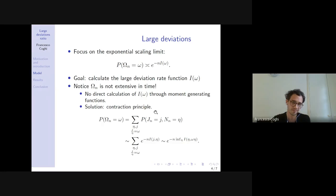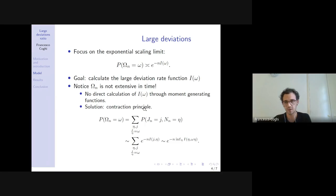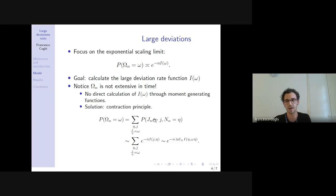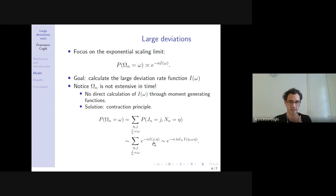One has to rely on a different method to calculate the rate function. The method I use is the contraction principle, a standard technique in large deviations. Instead of looking at the observable in its own space, you extend to a bigger state space considering both the current and the number of reset steps jointly. In this extended space, a large deviation principle holds for the joint observable. Then via a saddle point calculation you recover the precise form of the rate function I(ω).